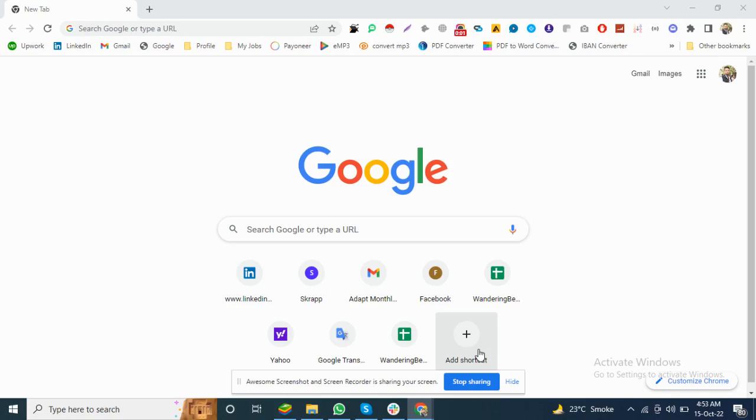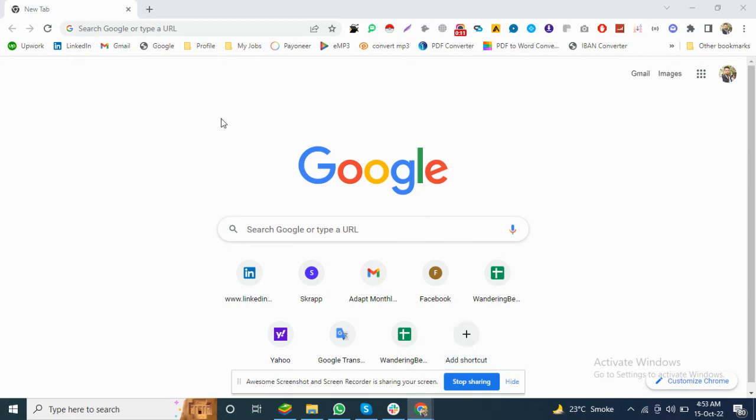Hi, welcome back to my YouTube channel. I hope all of you are well. Today I will show you how to play an Android game on your laptop or PC. So first of all, you have to go to Google and search BlueStacks.